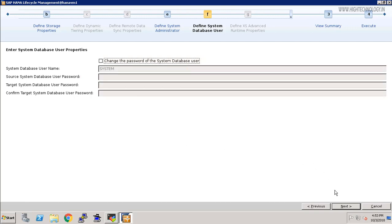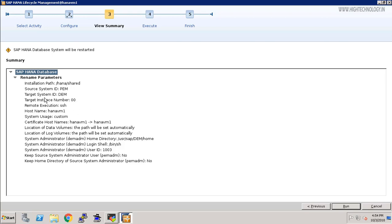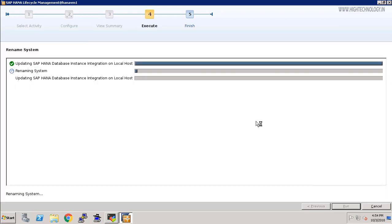This is our summary. Our SAP HANA database system will be restarted. Our source system ID is PEM and target system ID is DEM. Our target instance number is 00 and it will be the same on our target system. This is the whole summary, so I am just clicking on the run button here. It will start renaming our SAP HANA system. Right now you can see it is stopping SAP start SRV service.